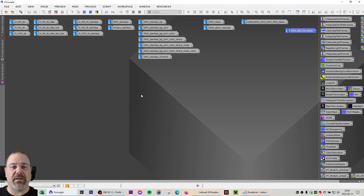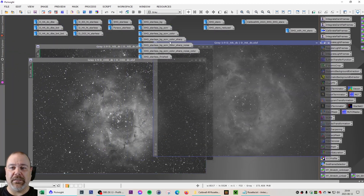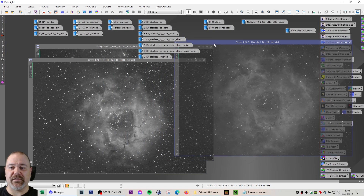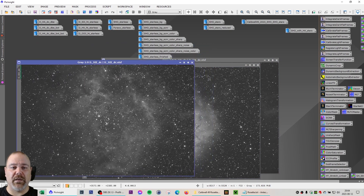In combination with my 2022 data as well as my 2023 data, I have a total of 22.3 hours of data, and that is distributed among S2, HA, and O3 with my ASI 294MM Pro camera. These are the calibrated and stacked images for my different filters — this is the HA here, this is my O3, and this is my S2 data. The only thing I've done so far is to do a dynamic crop to crop out those small artifacts that were visible at the edges.